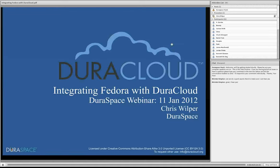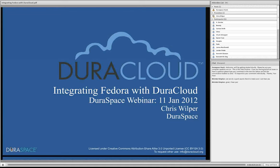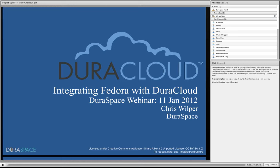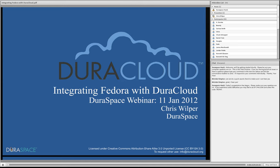This is Chris Wilper. I am Fedora's technical lead for DuraSpace, and today I'll be talking a little bit about a service that I've been working on for a little while now called Fedora Cloud Sync, and it's a tool that's intended to be used to exploit DuraCloud's capabilities with Fedora.